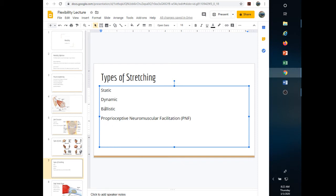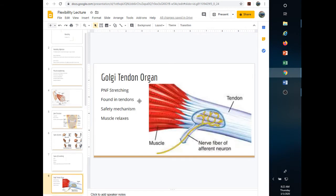PNF stretching is a lot safer than ballistic stretching — it may be slower, but much safer. The Golgi tendon organ is found in the tendinous attachments of the muscle to bone, and it tells the muscle to relax.